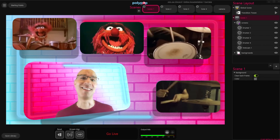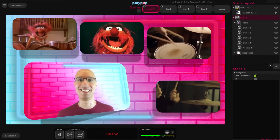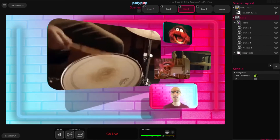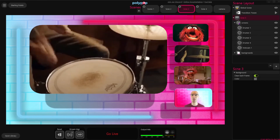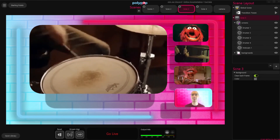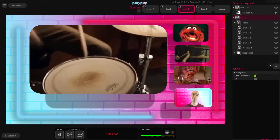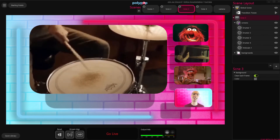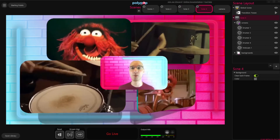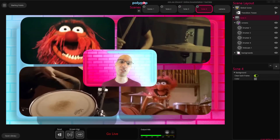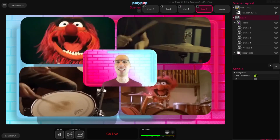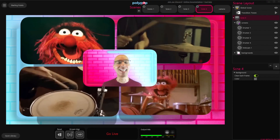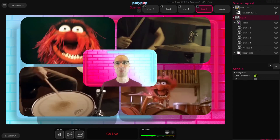And we're done. You now know how to use a Repeating Alert to create an Action Sequence that will automatically switch between the Scenes in your project, to create a dynamic livestream while you concentrate on other things. Thank you for watching, and I'll see you next time.